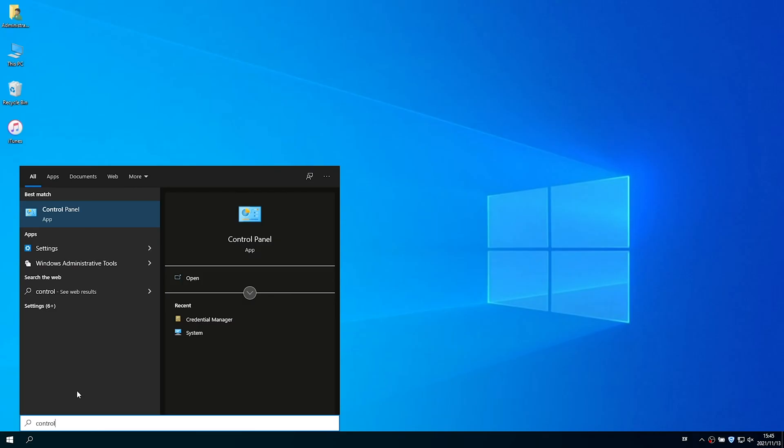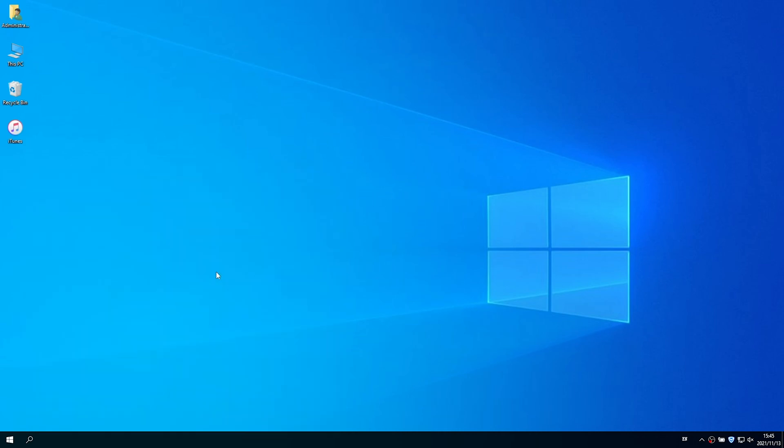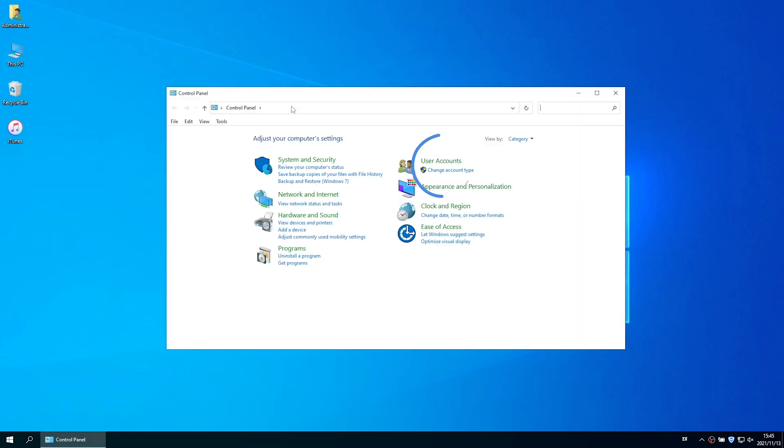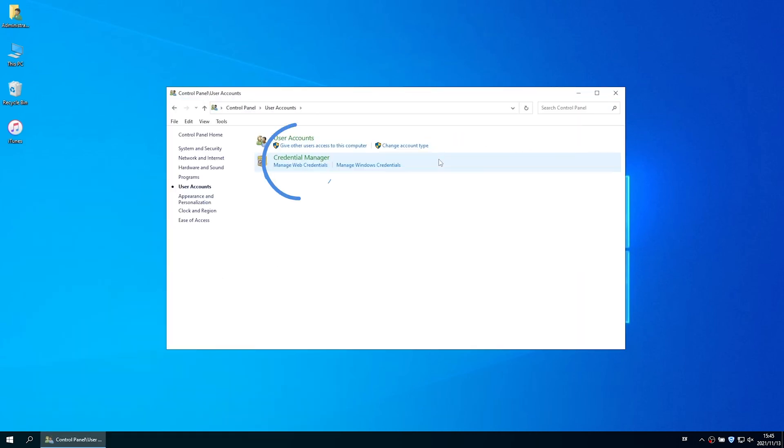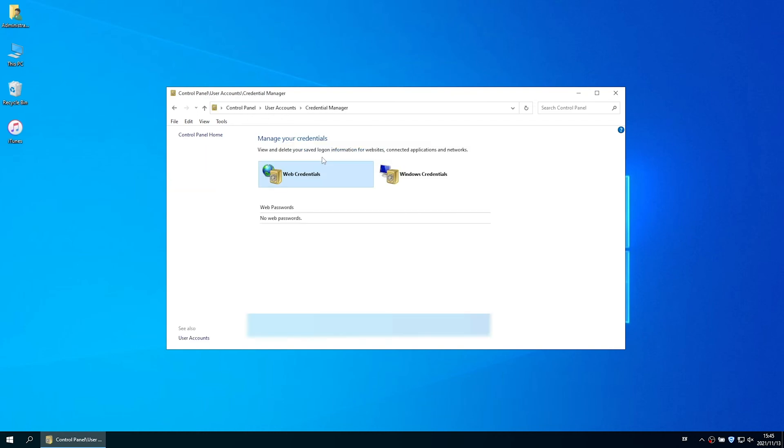The first method is to show credentials with Control Panel. Open Control Panel, click User Accounts and select Credential Manager. Here you can see your web credentials and Windows credentials.